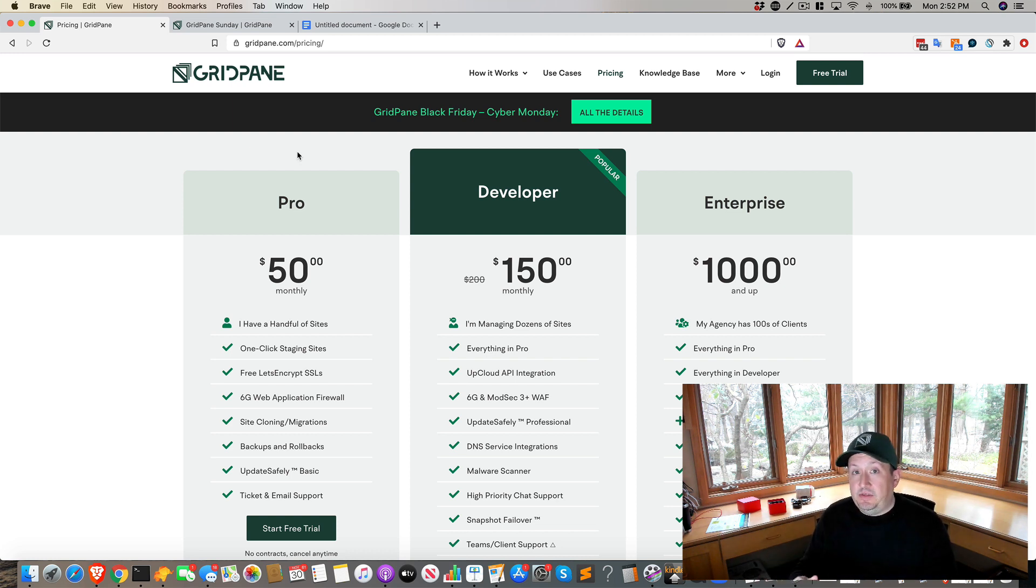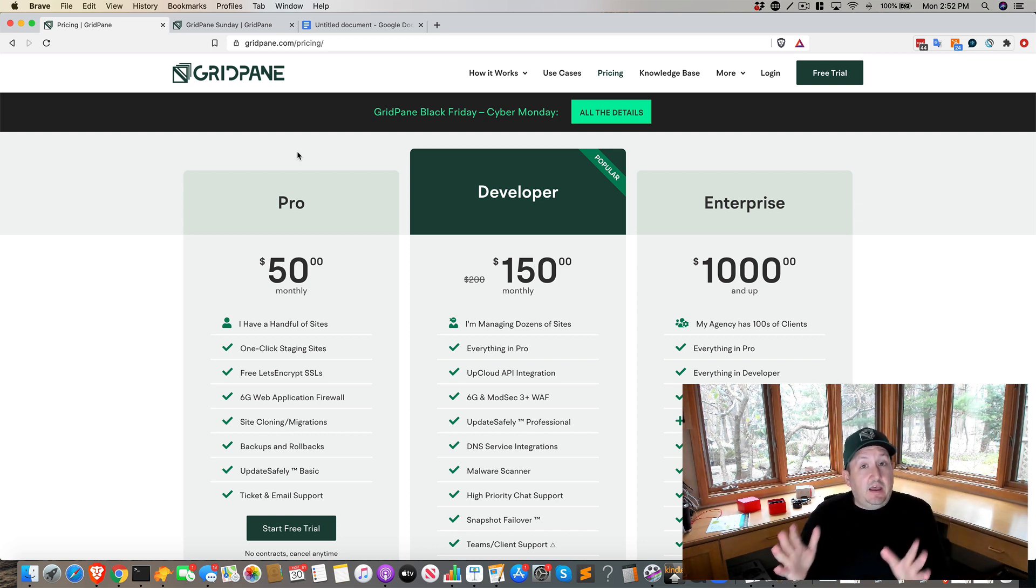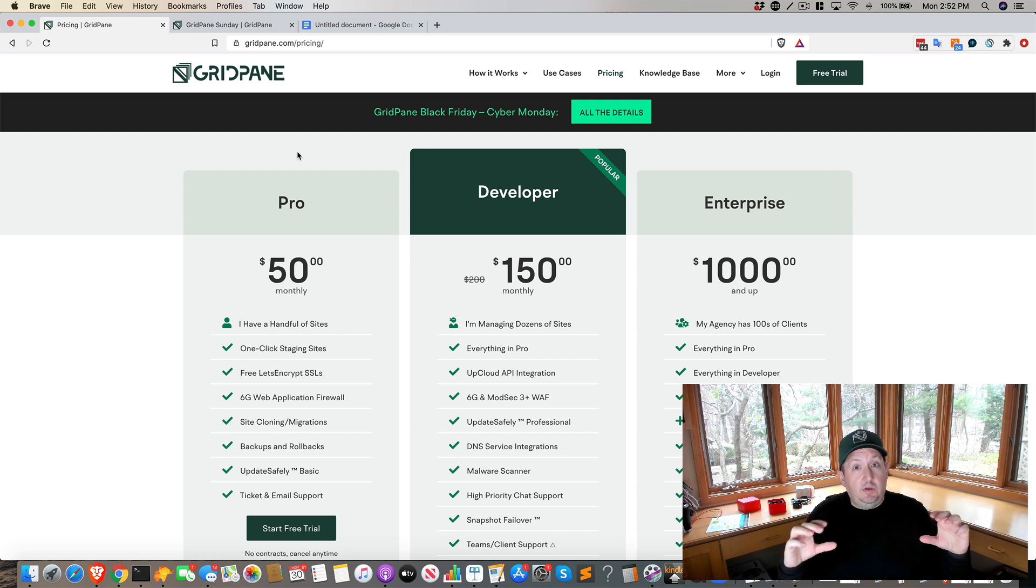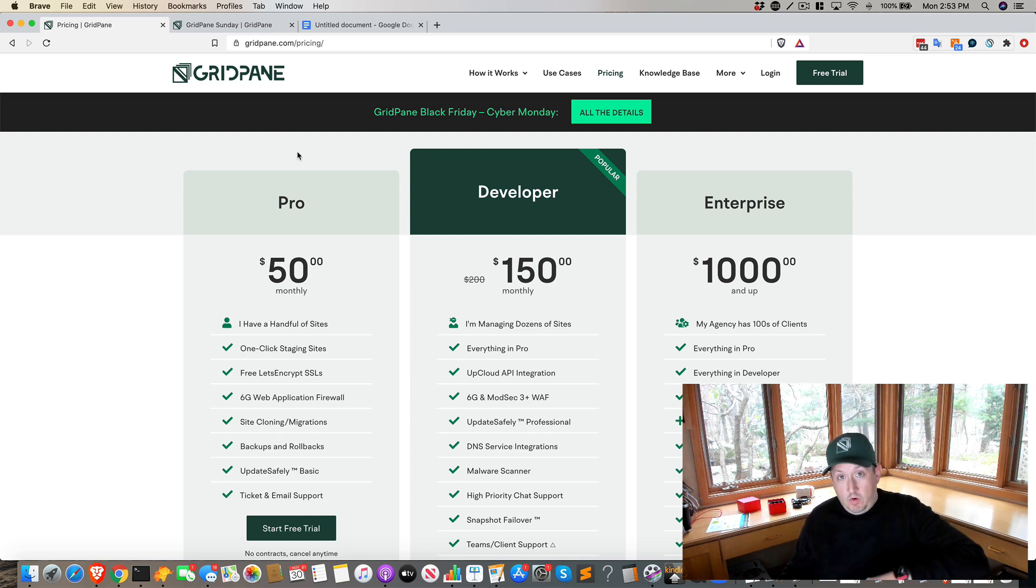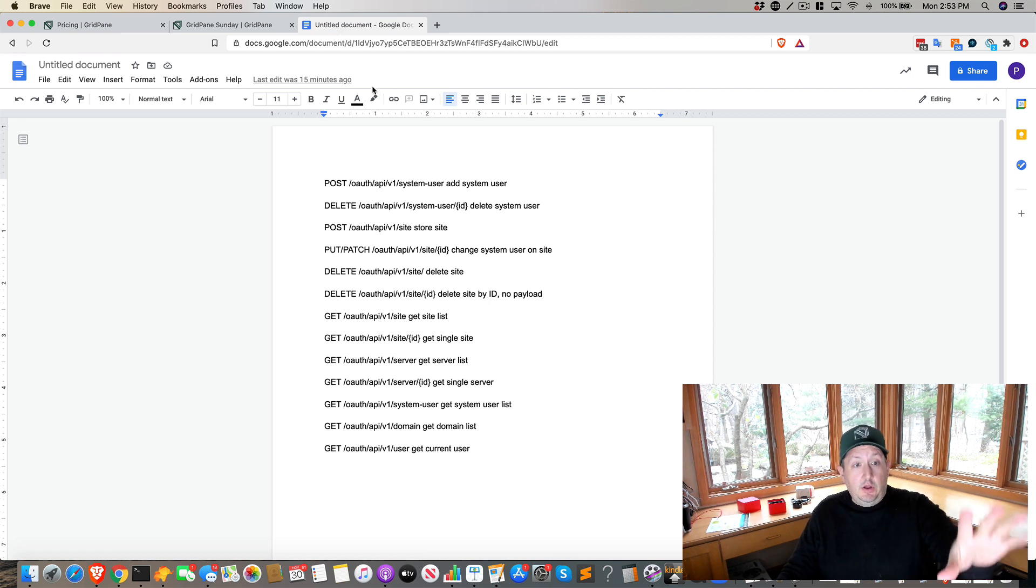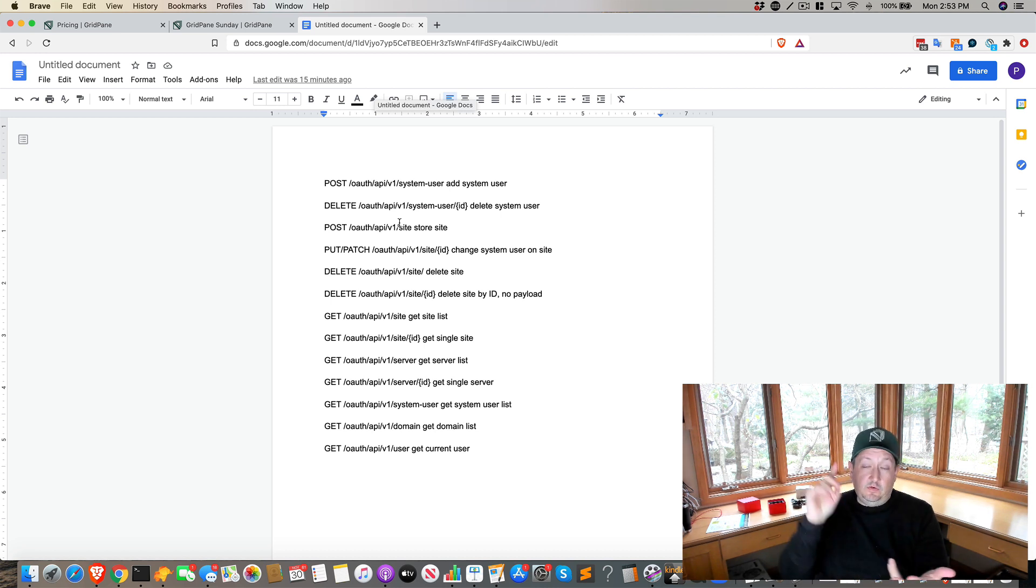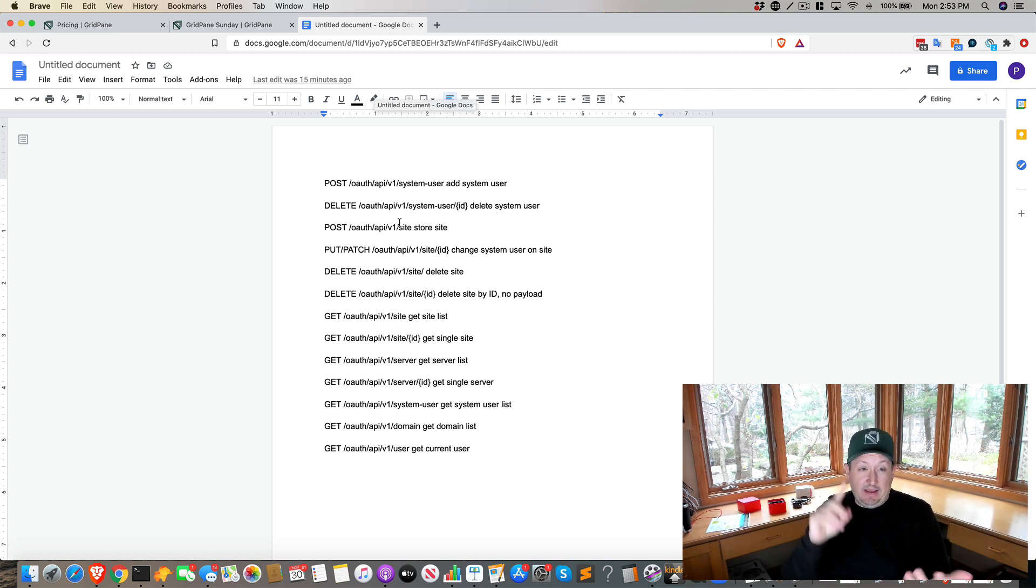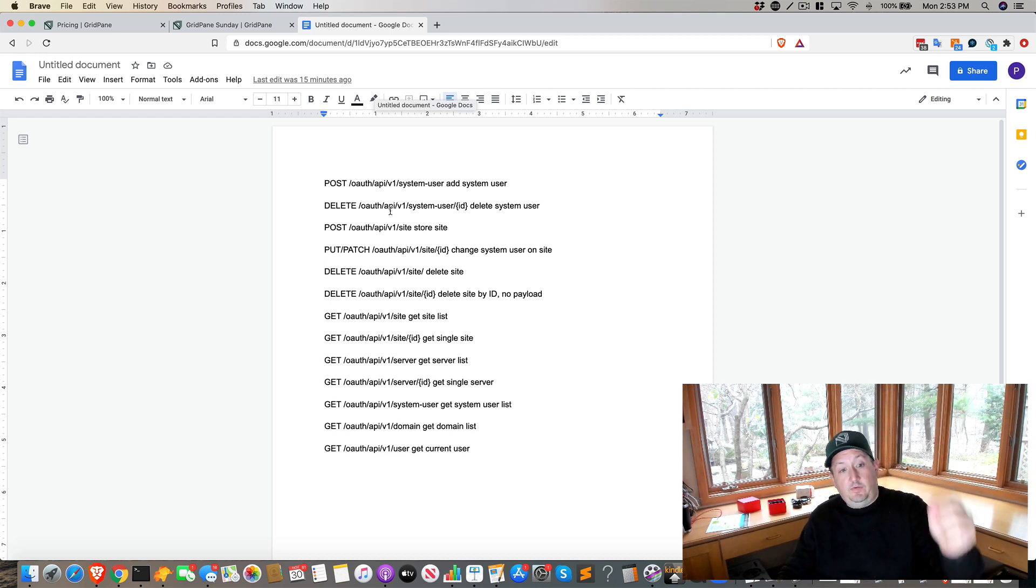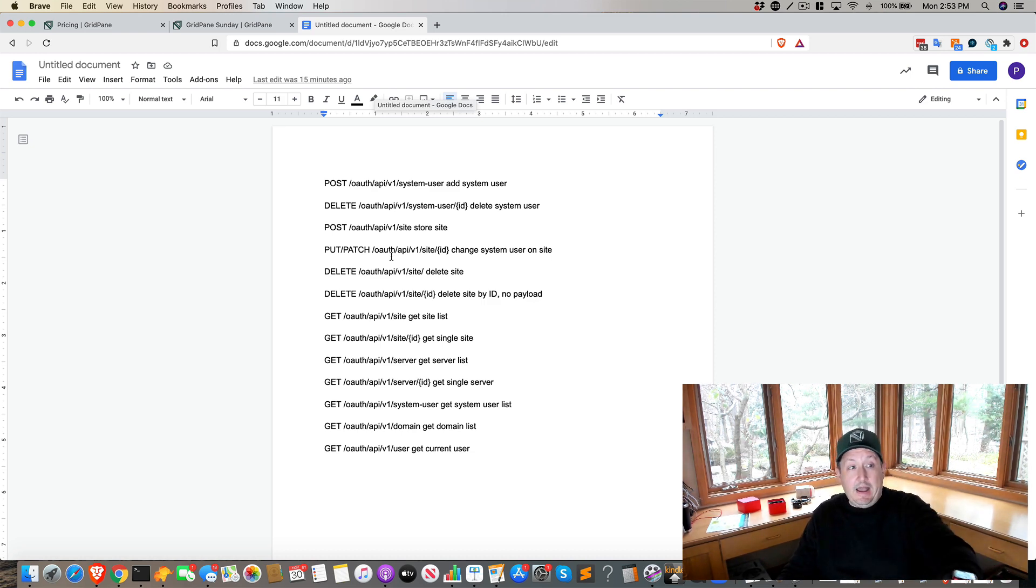The other big thing that is going in today that some of you will see on developer, if you are in the beta, inside the settings, is you will see the settings to start using the OAuth secured API endpoints. And tomorrow, Jeff will be releasing not only documentation of this first batch of endpoints, which these are live and available today: system, add system users, delete system users, create sites, change system user on site, delete sites, delete site by ID, get site list, get server lists, get user names, get domain lists. All of these things are going in now.